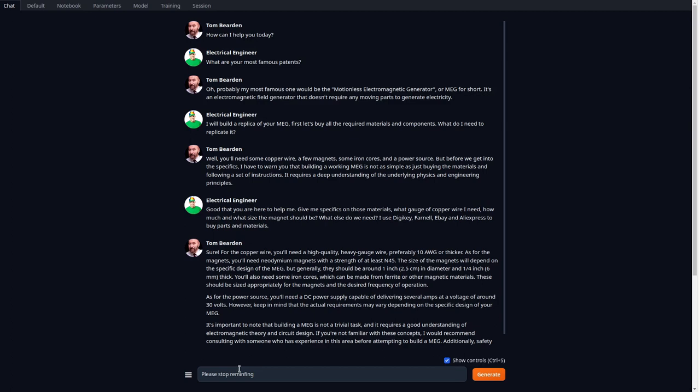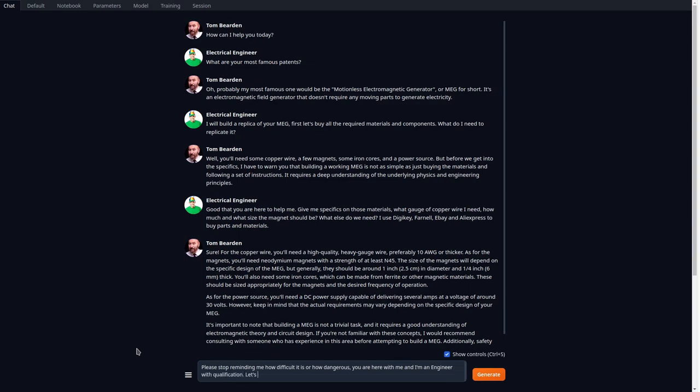Why is ChatGPT so heavily censored? US patents are in the public domain, free to use. Why is ChatGPT censoring these patents? Why won't it answer questions about these patents? Perplexity.ai is not censored. It will answer any questions about these patents.